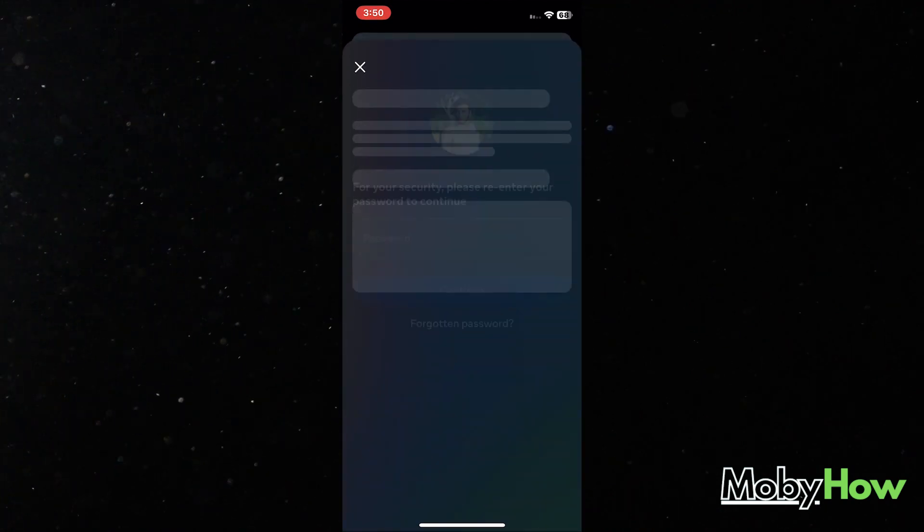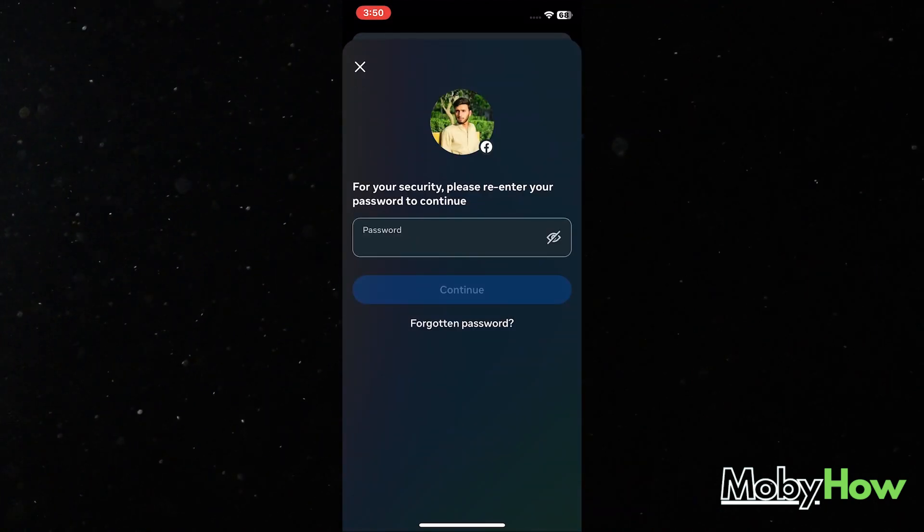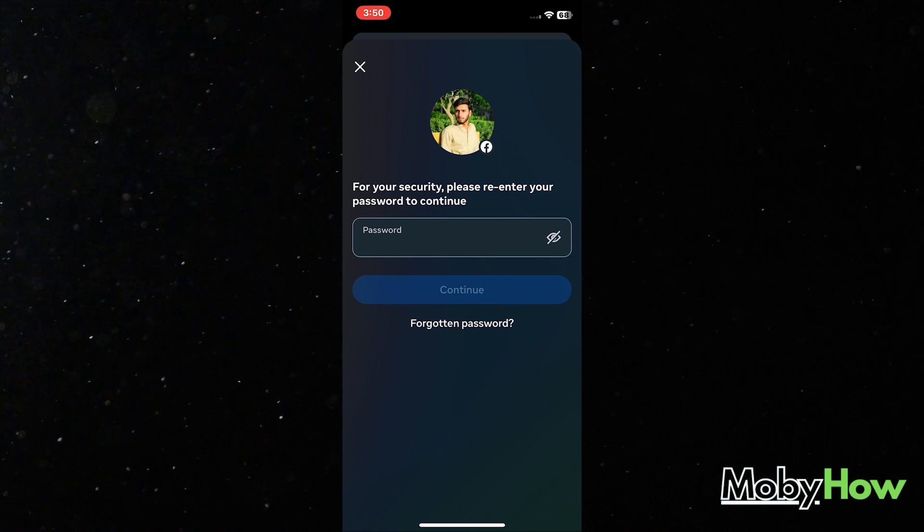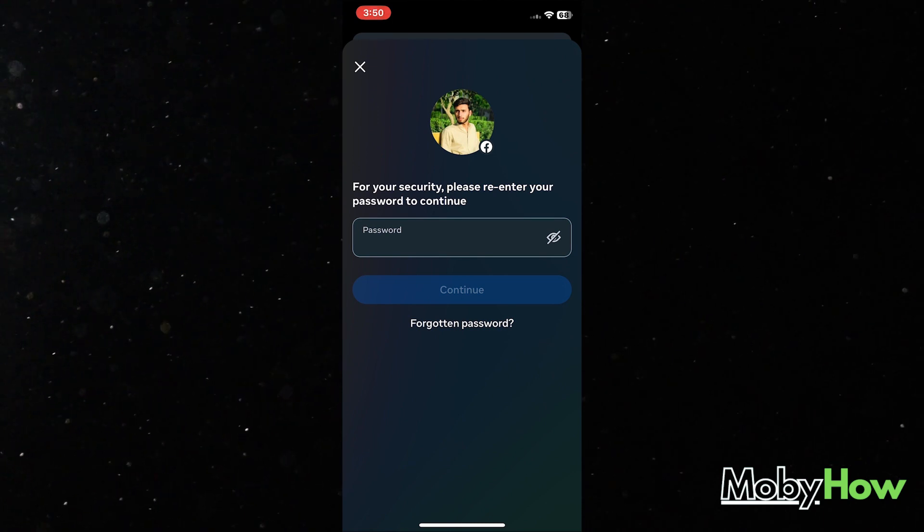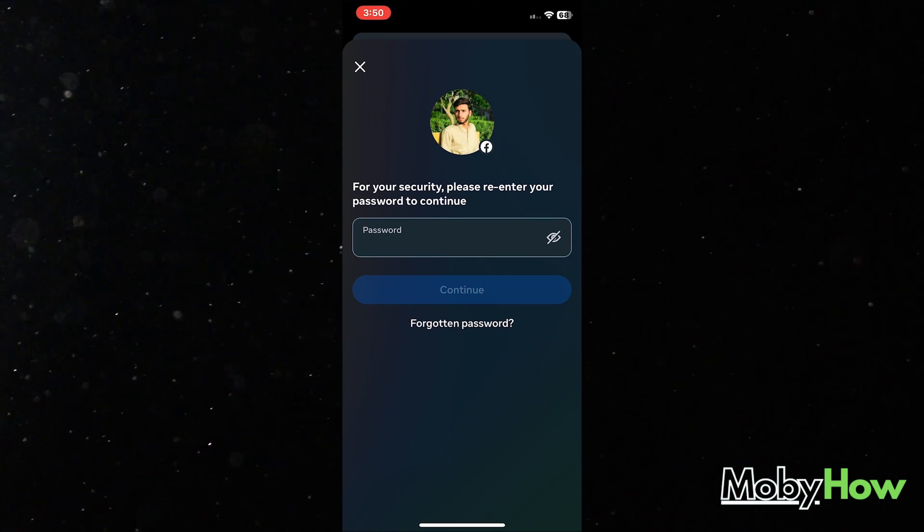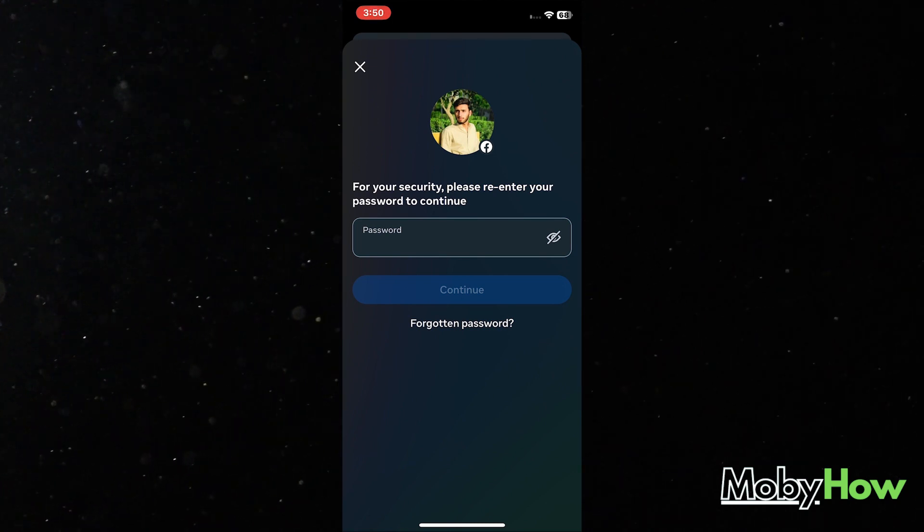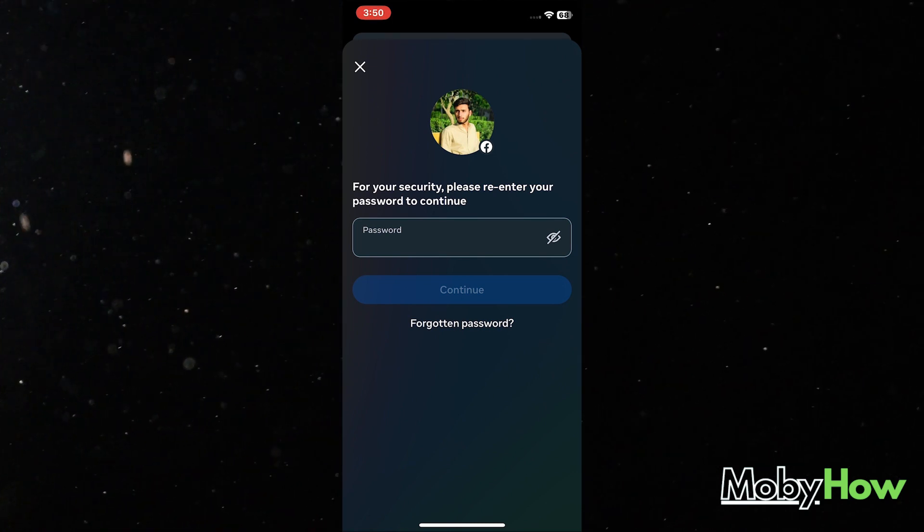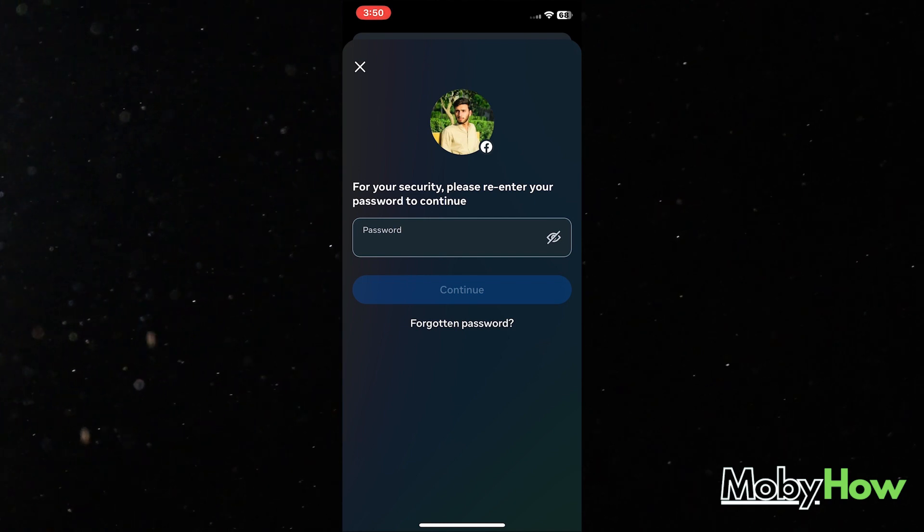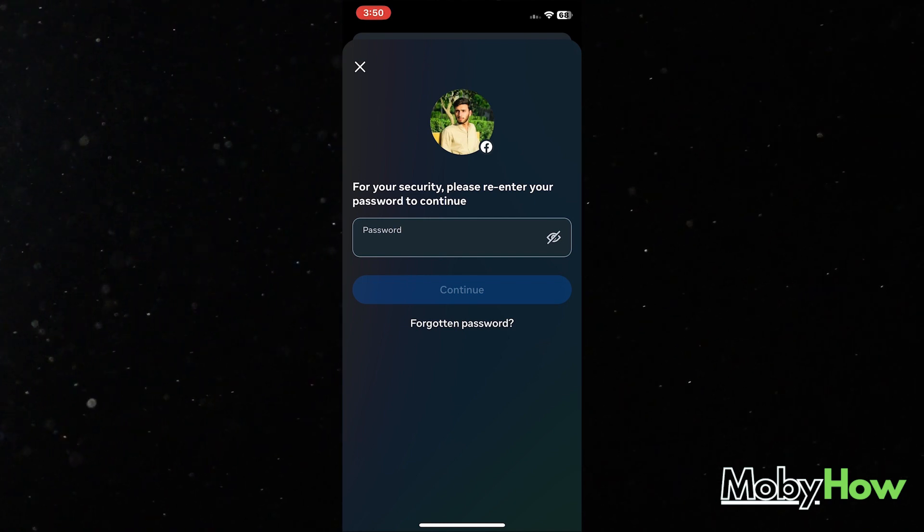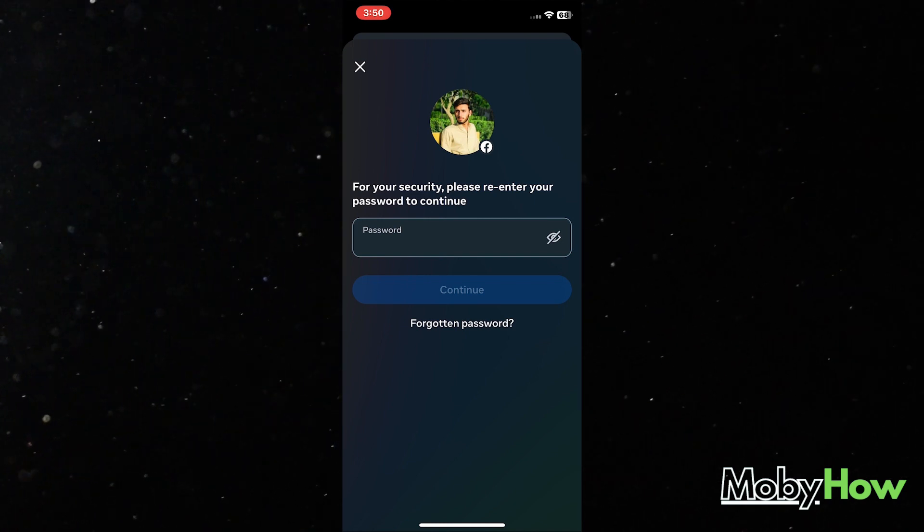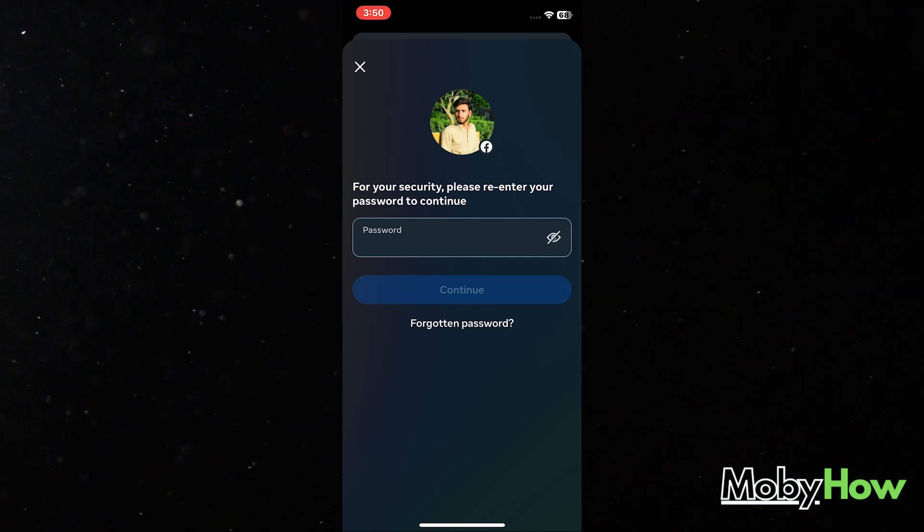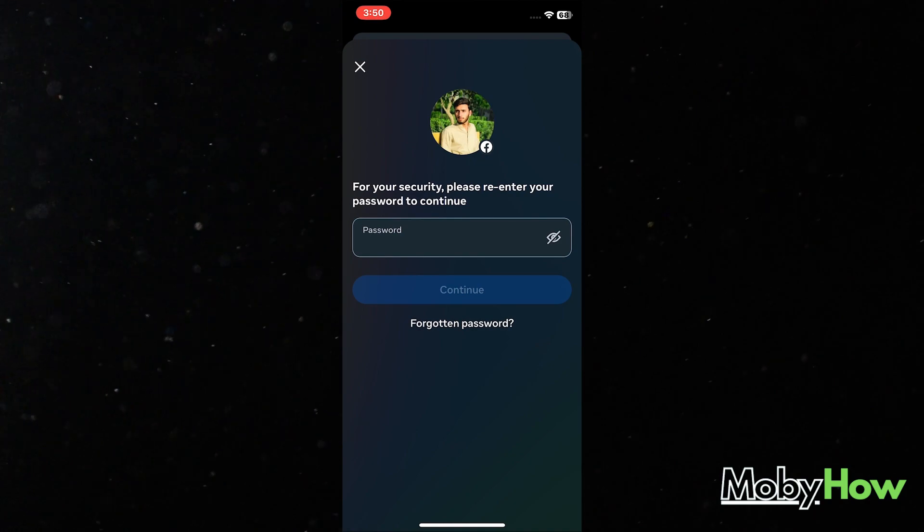And as a last step, I have to add in my password to make sure it's me deleting my account, not anyone else who was able to get into my account. Once I do that, I click continue, I move on, and I'm able to delete it.